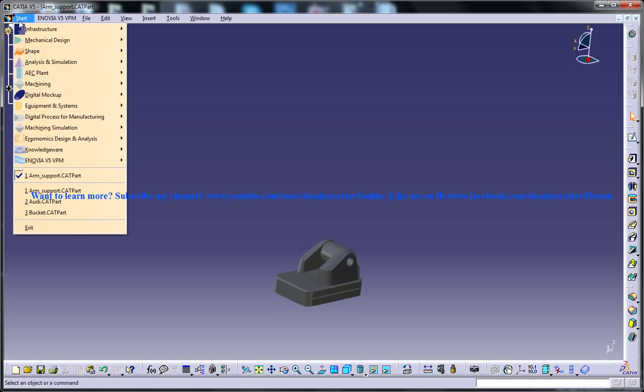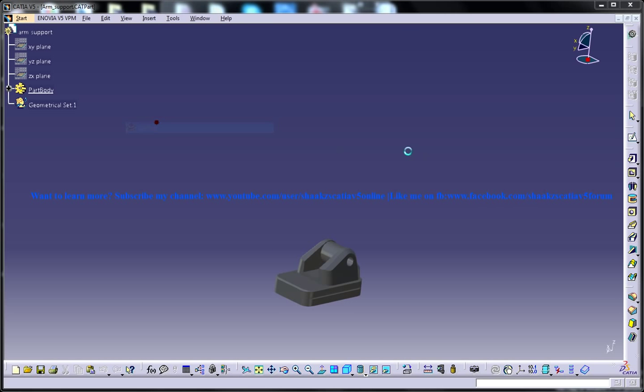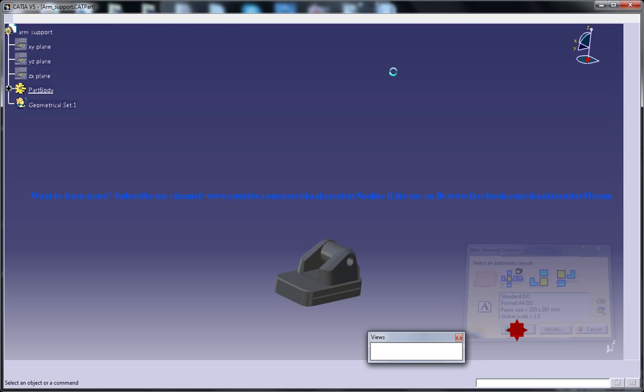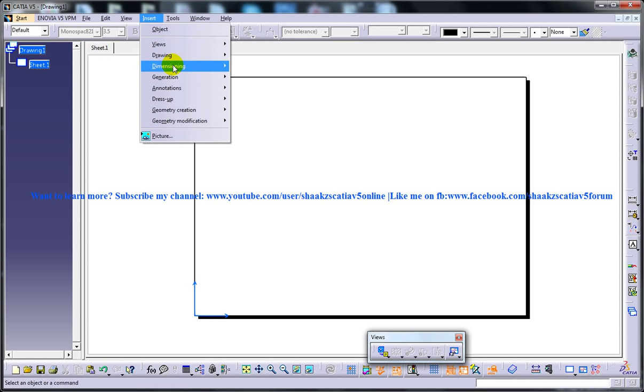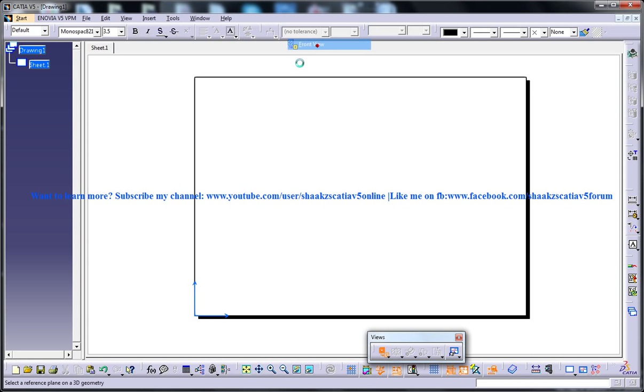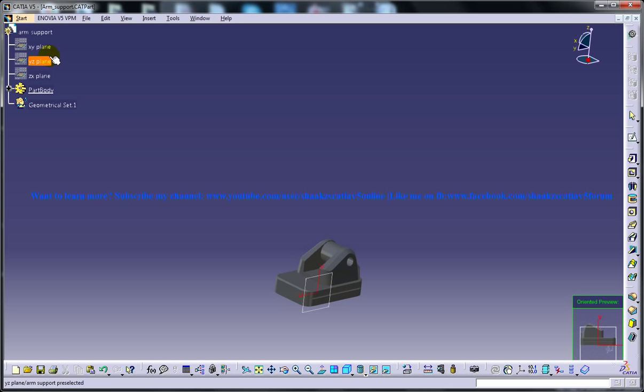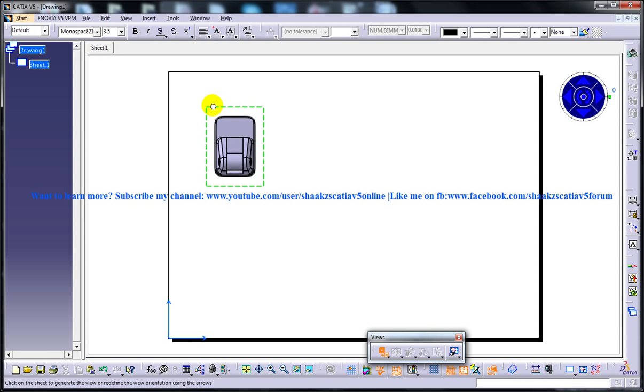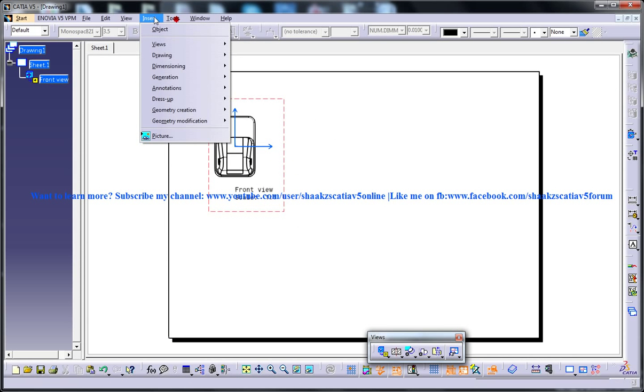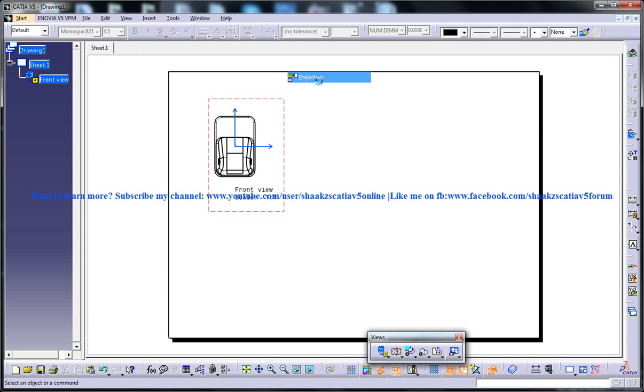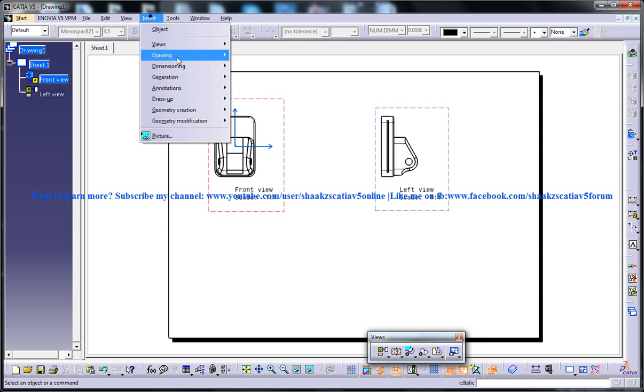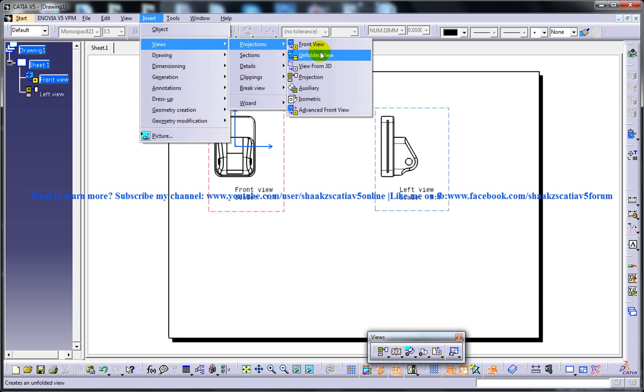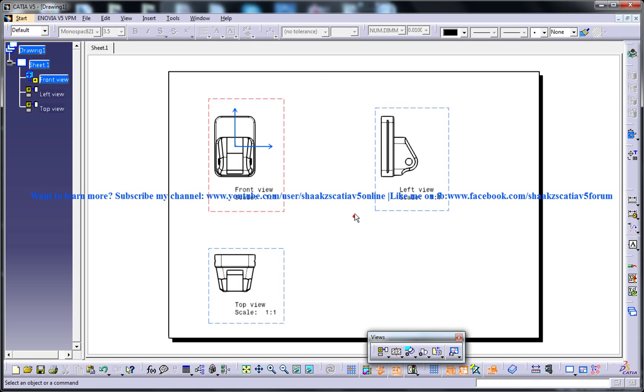I am opening up the file in the drafting workbench here. Let me insert a few views, generate the frame view, and let me insert the projection now. So we have a few projections also.